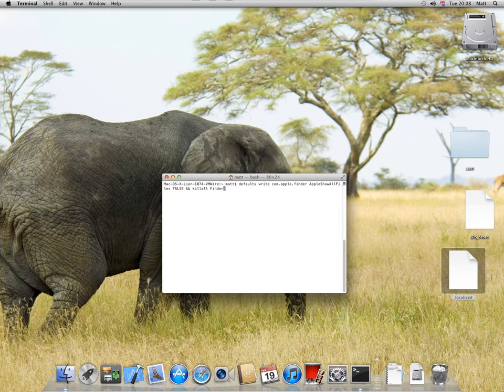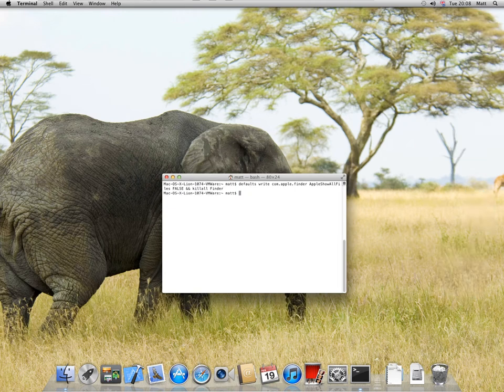And the last command after the ampersand ampersand, this bit here, basically relaunches Finder with the new setting. So press that and it's now off.